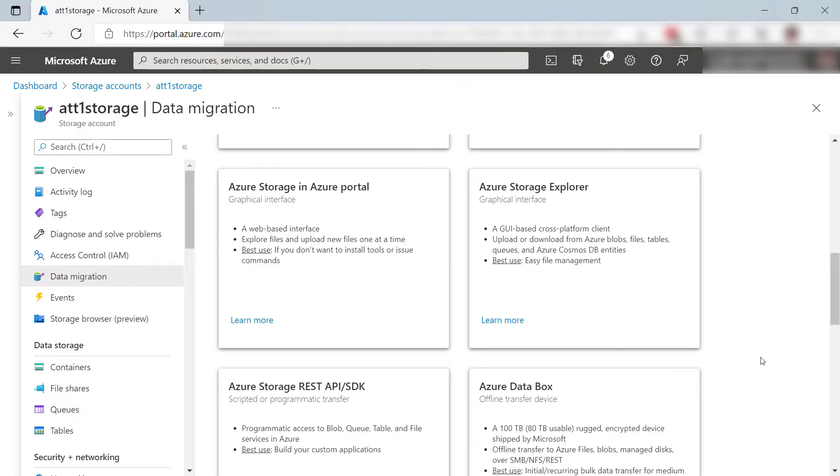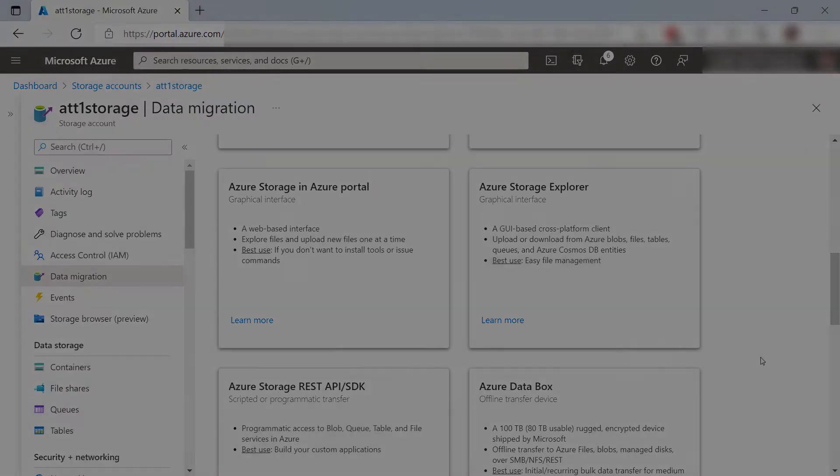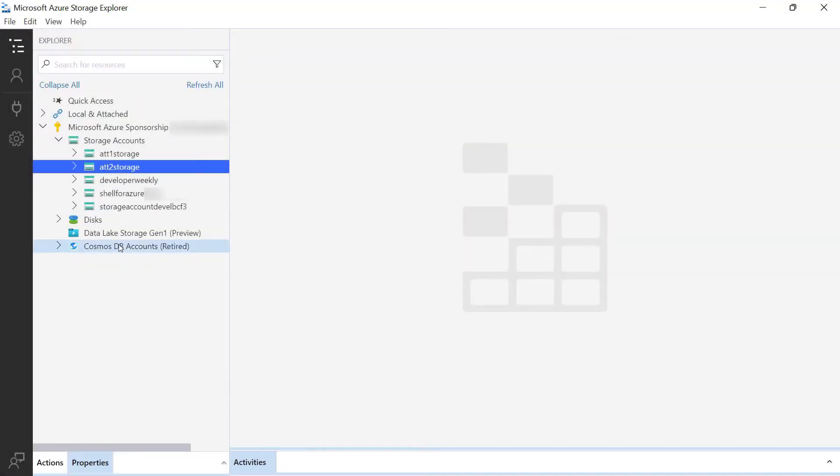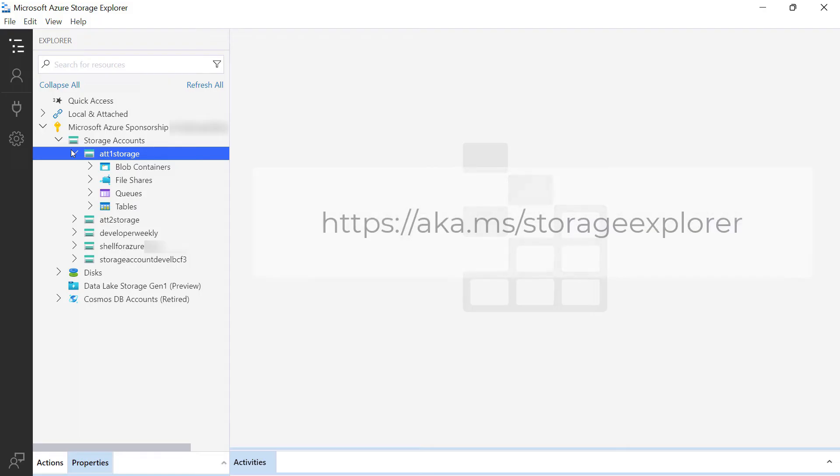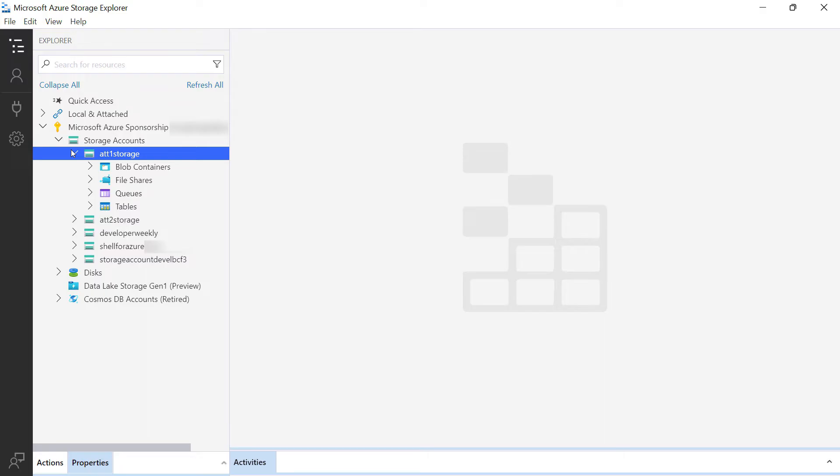I like this option as it provides a UI. Let's try that. Here it is. This is the Azure Storage Explorer. You can download it from this address, and I have already logged into my Azure account. So here, you can see my two storage accounts.